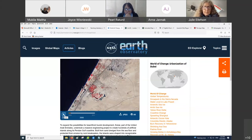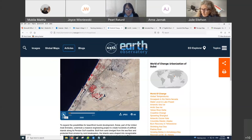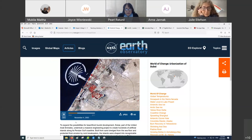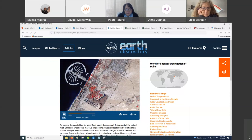It's using what is known as a false color composite, so actively growing vegetation shows in red. I'm going to play this animation and you can see the changes in urbanization in Dubai during that 11-year span.